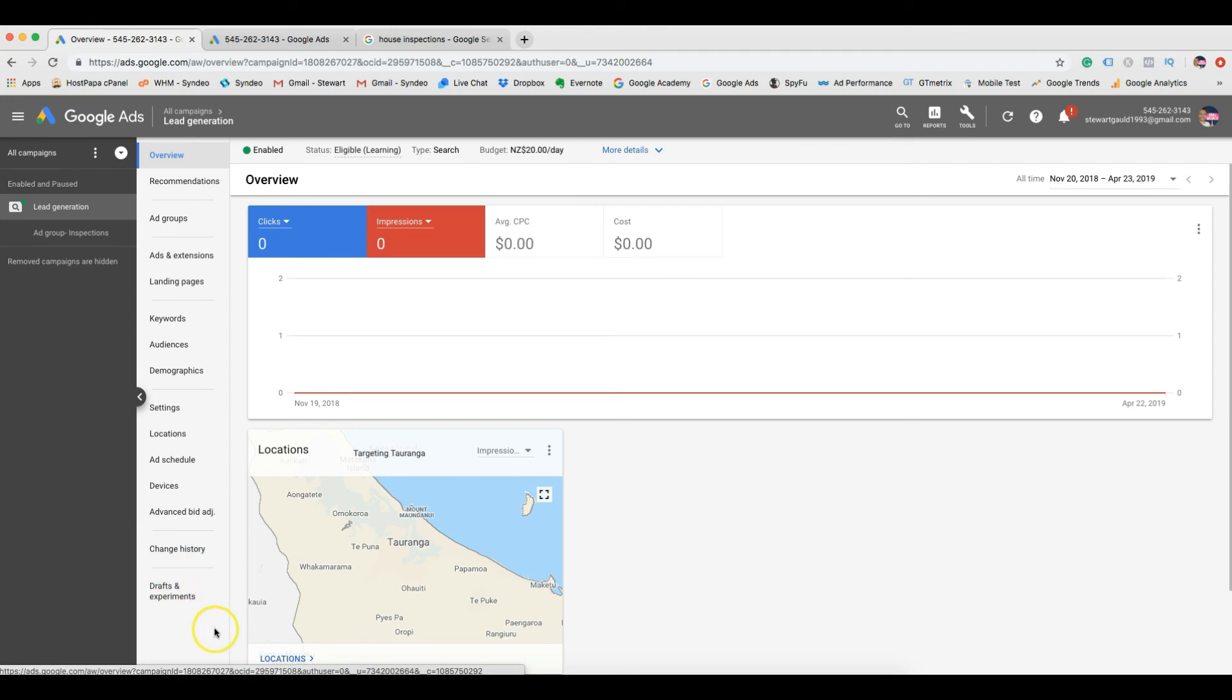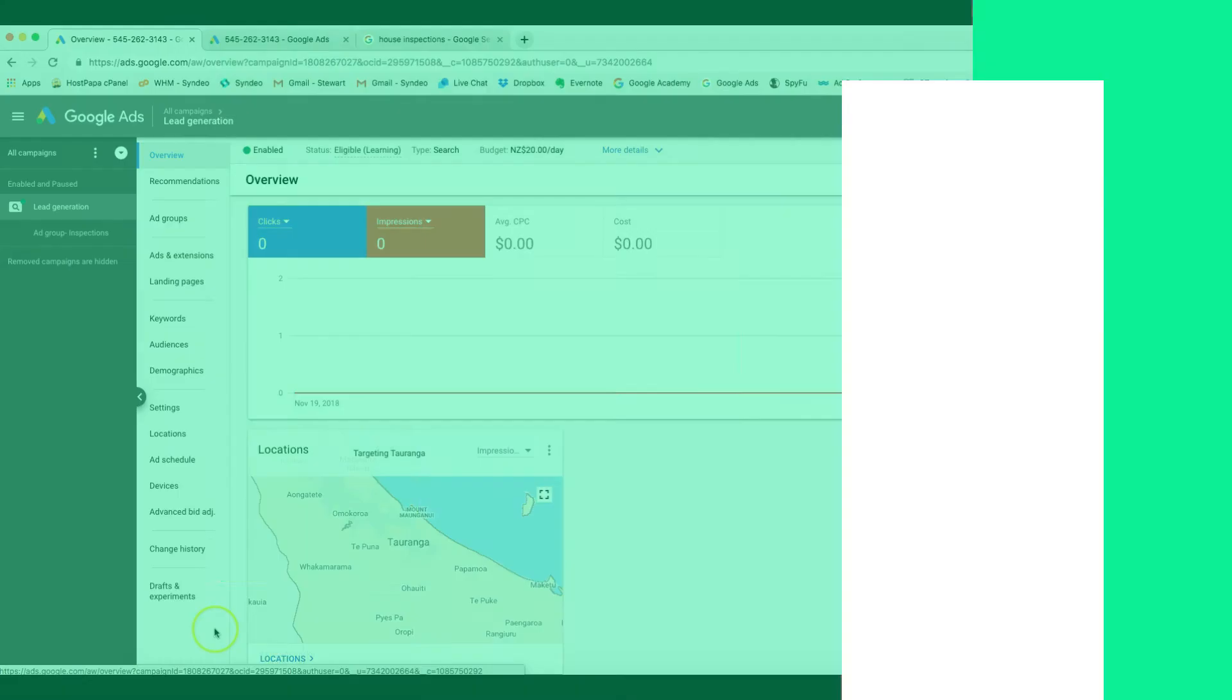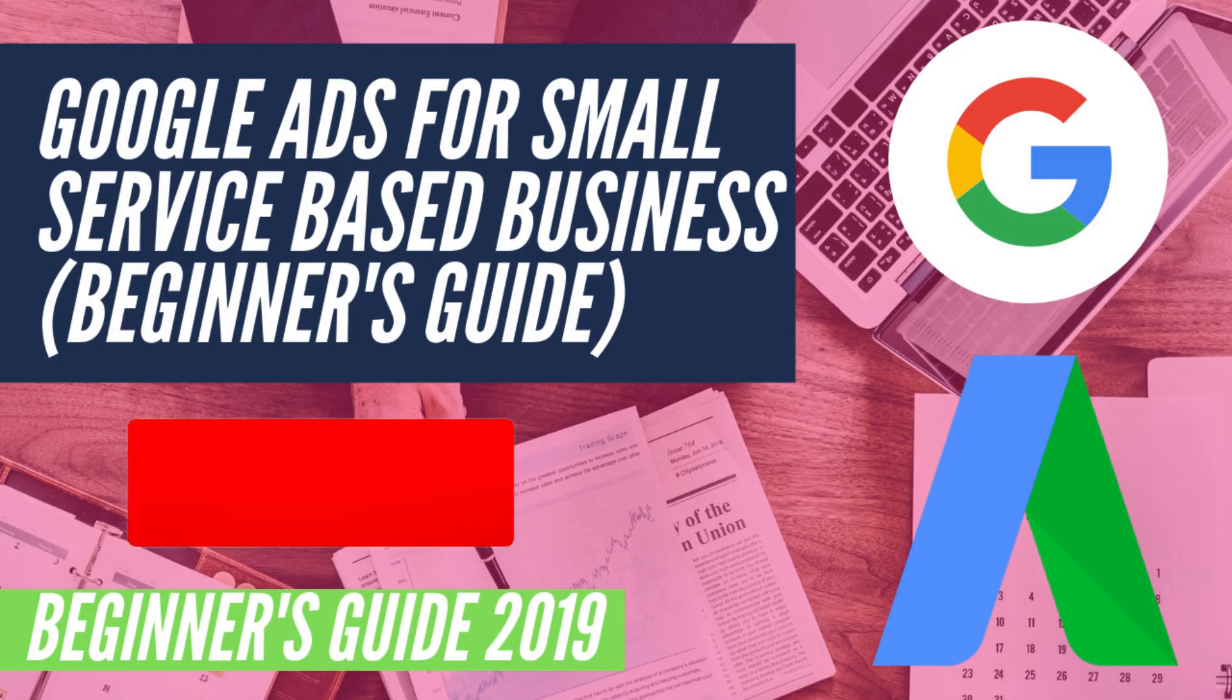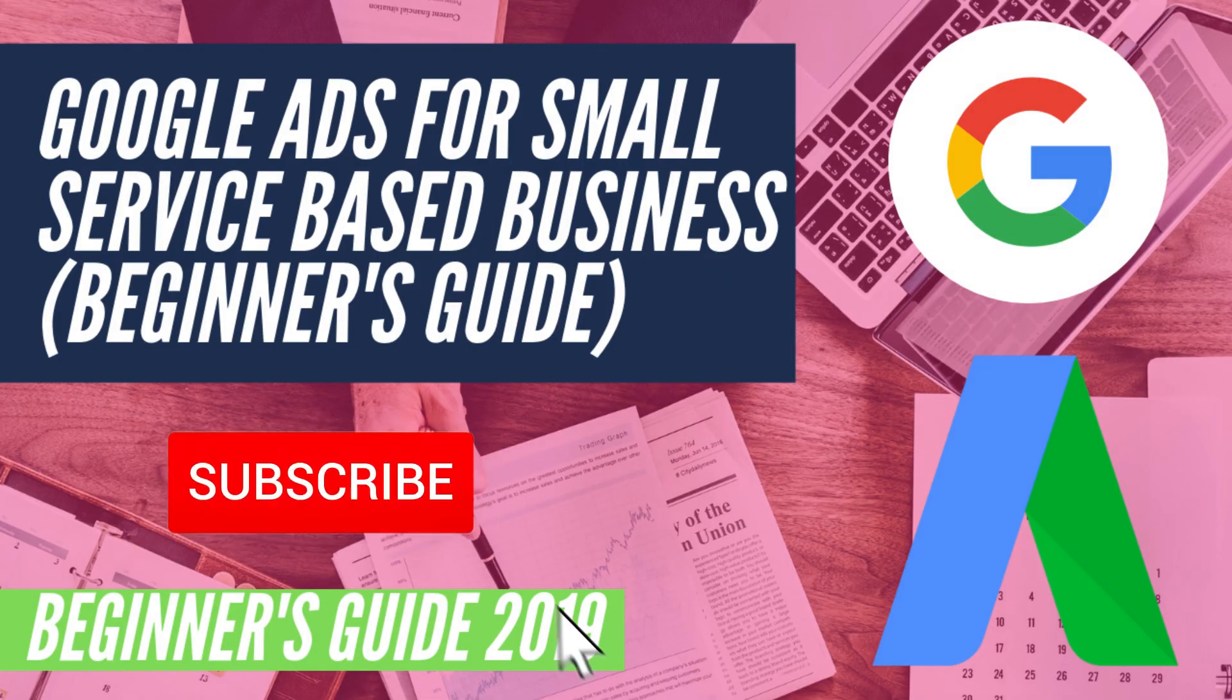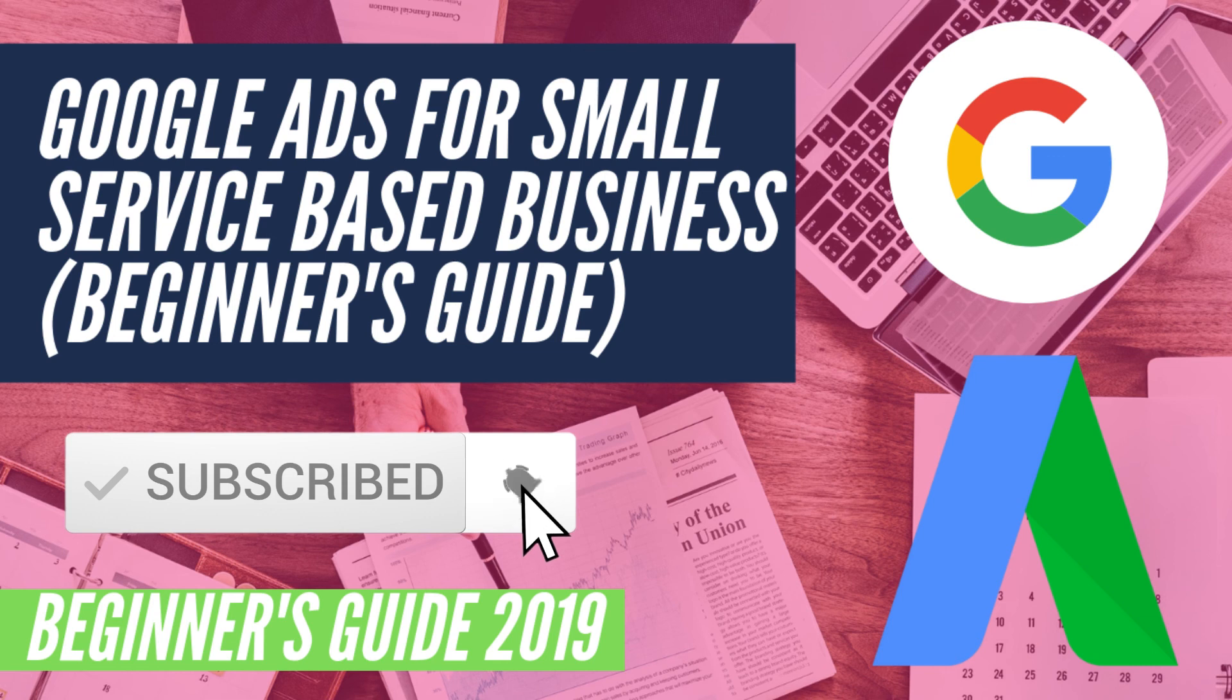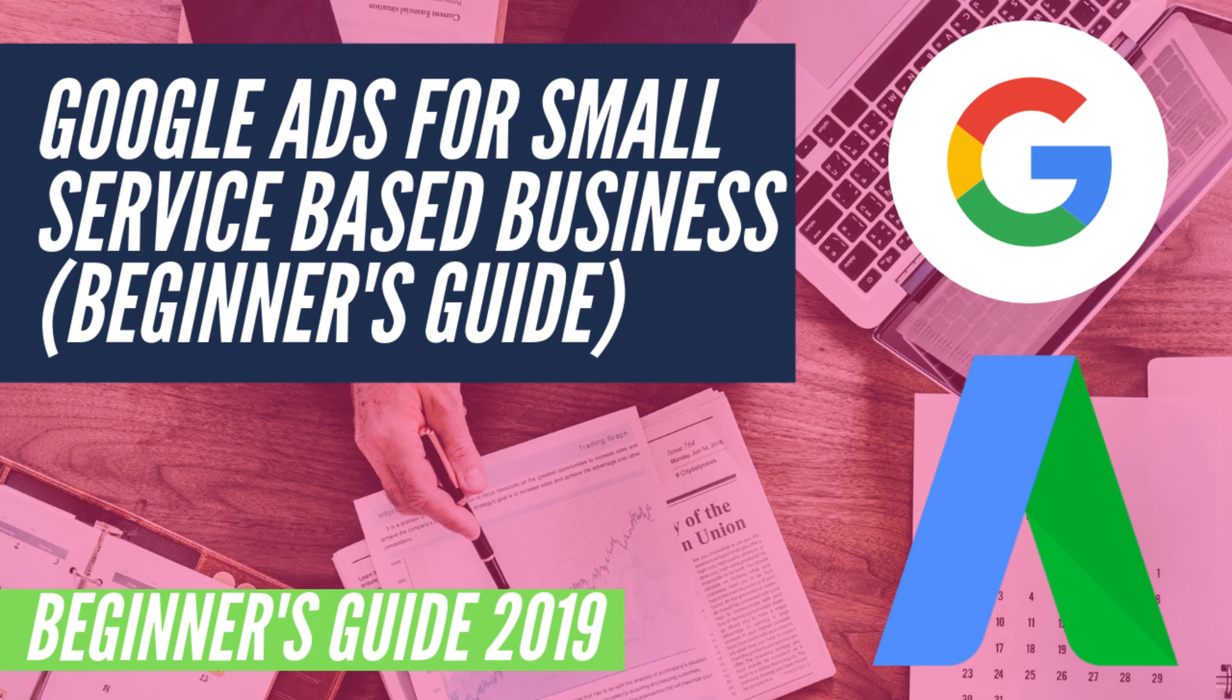The other option is to reach out to a Google ad specialist like myself and get them to manage and further optimize your campaigns. By hiring an expert, there is a higher chance that your business will receive a higher ROI, return on investment. Thank you for watching this video. If you got value from this video, please subscribe, like, comment below. I'd love to hear from everyone. I wish you all luck in your marketing journey and we'll see you in the next video. See you later.